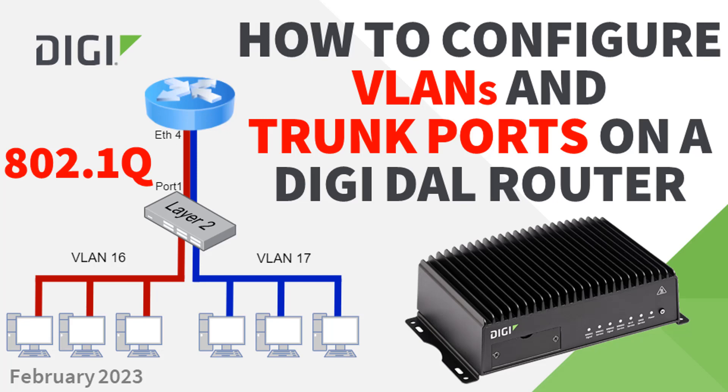Hello and welcome. I'm Ben from Digitechnical Support. In this video I'm going to show you how to configure 802.1Q VLANs on your Digi Accelerated Linux router.